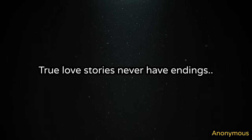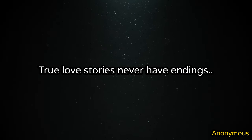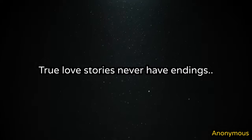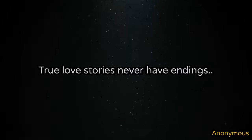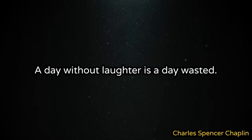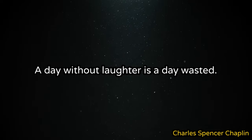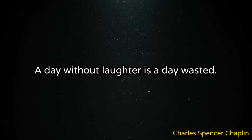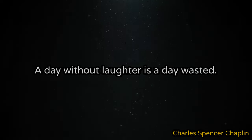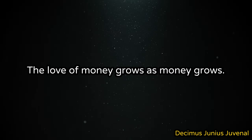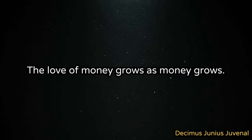True love stories never have endings. A day without laughter is a day wasted. The love of money grows as money grows.